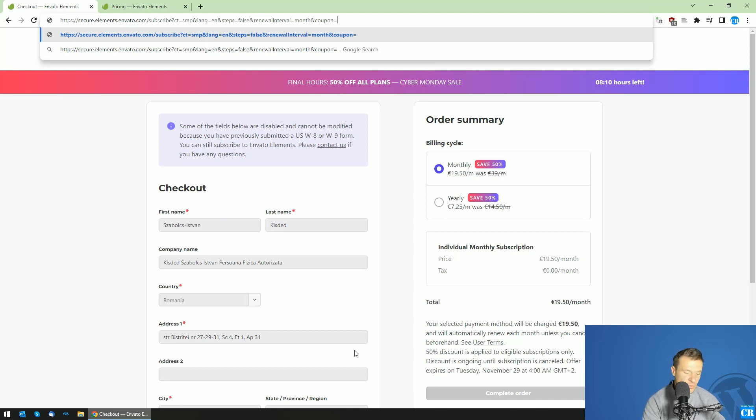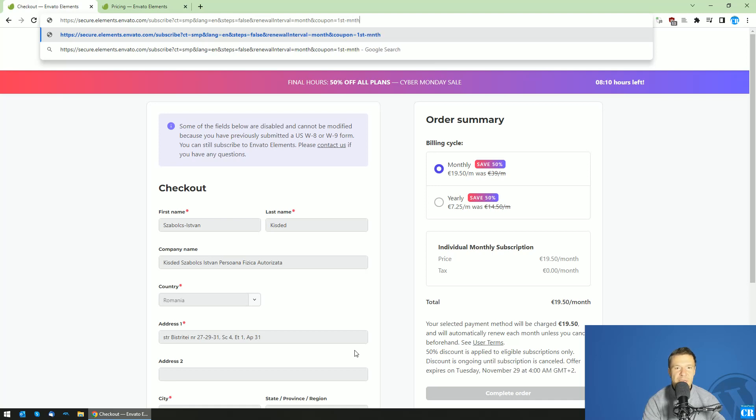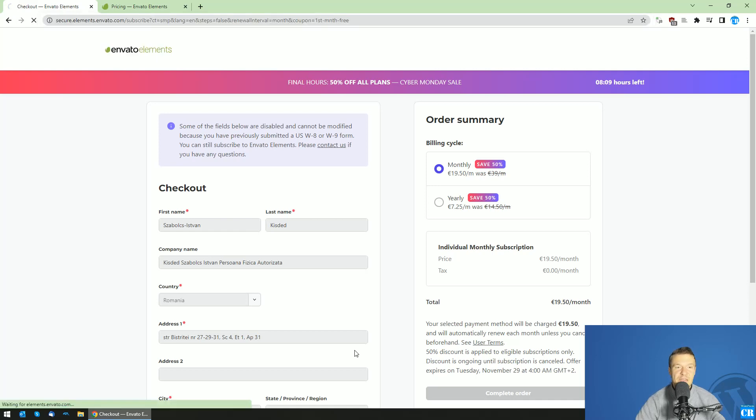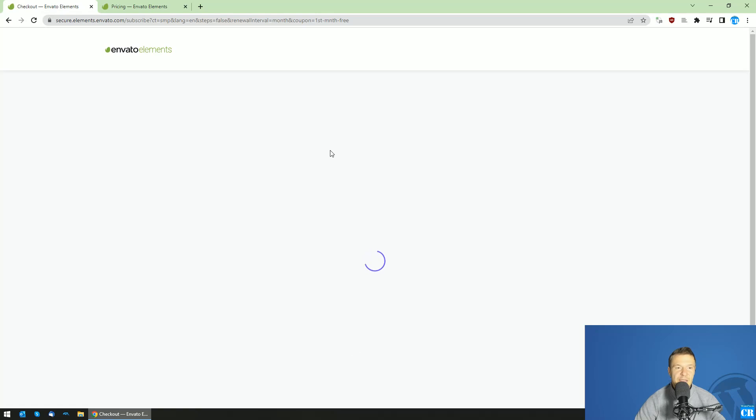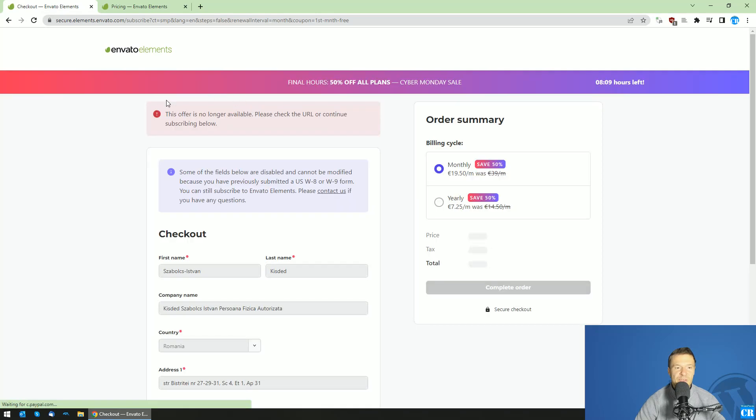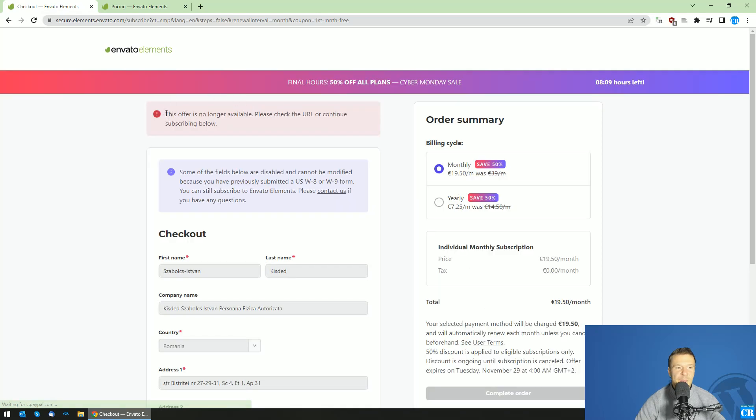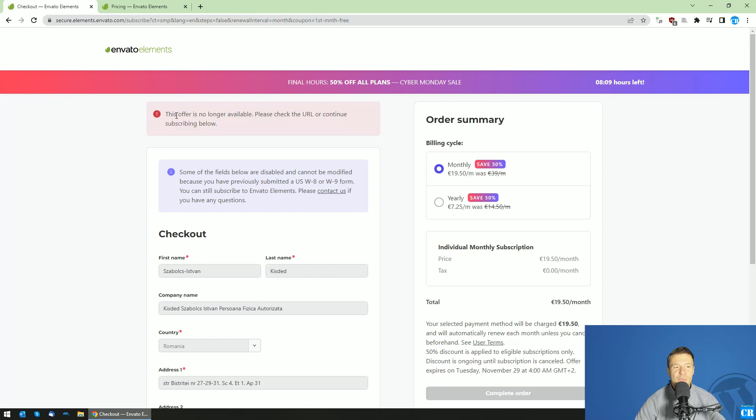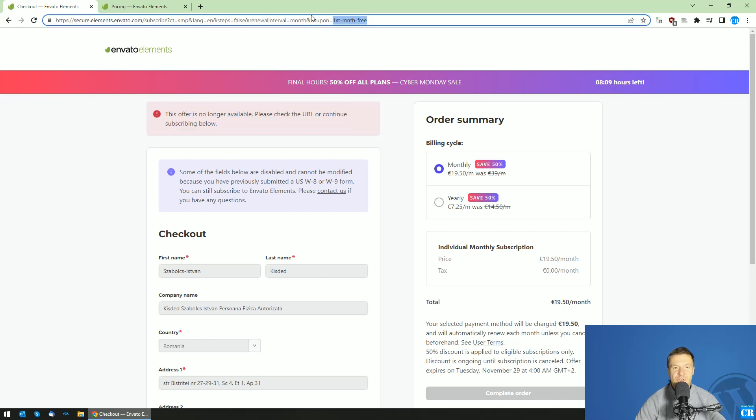So if your coupon code is firstmnt3, then you should enter this and hit enter. And you will see that Envato is giving me an error now because this offer does not exist actually. So this coupon code does not exist.